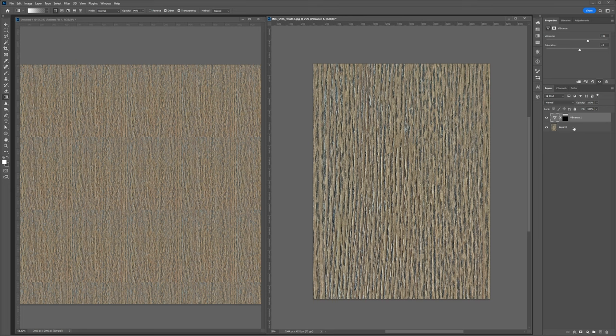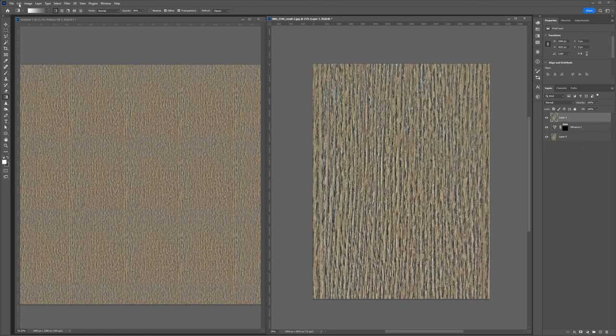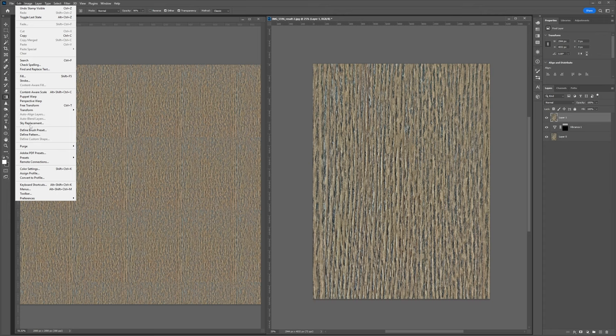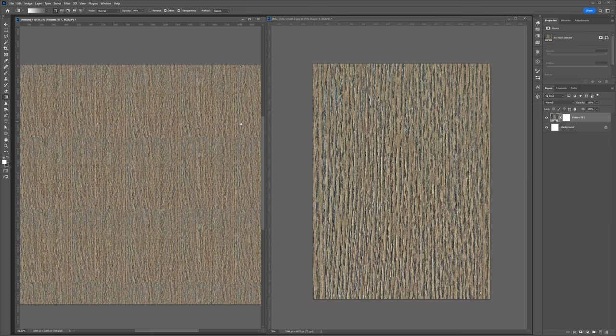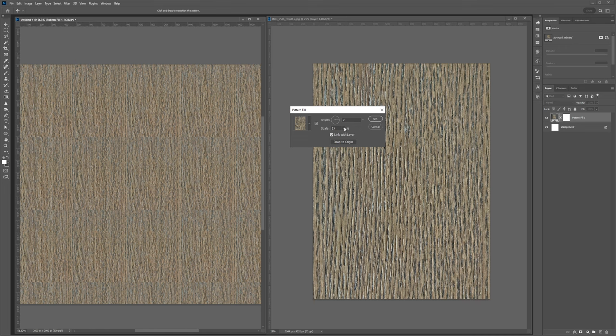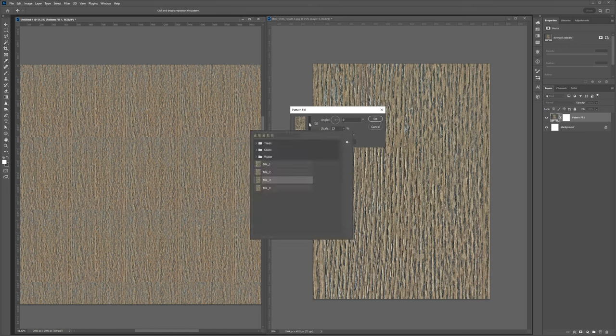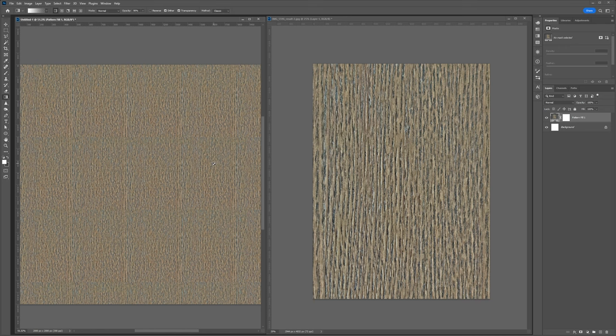I will go ahead and select these two layers, control alt shift E, merge those into a new layer up top and we'll do just as we've done before. Edit, define pattern, tile four back into our pattern document. We'll load that in and see if we're any better off. Okay. And it looks to me like it's better. We could go back and forth on that, but for now, you know how to do it.